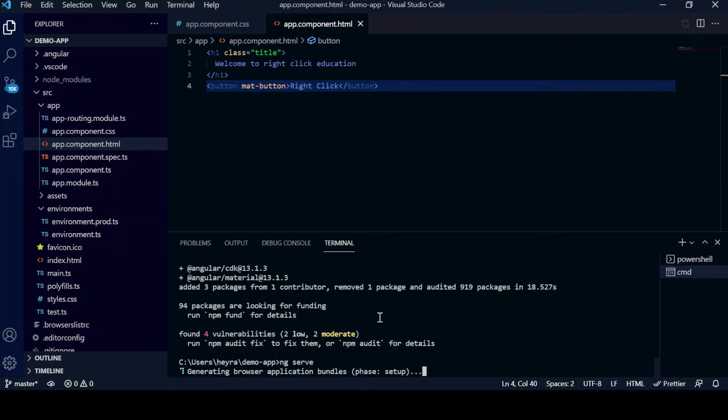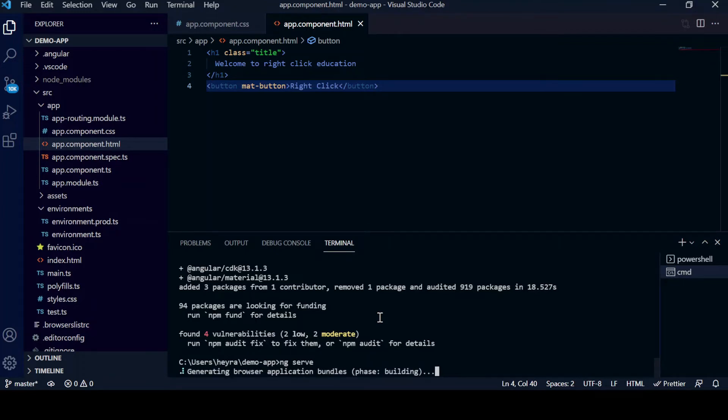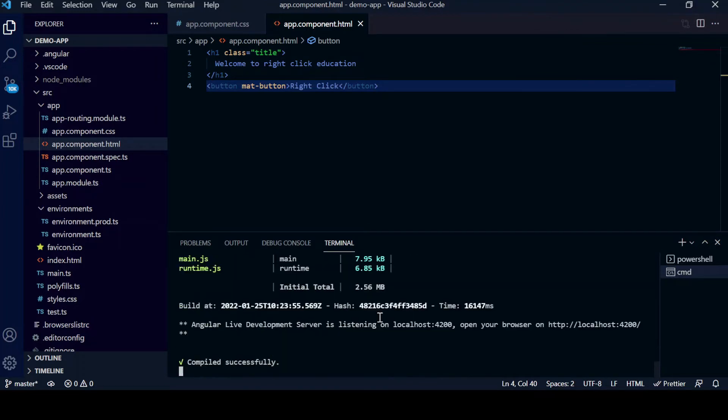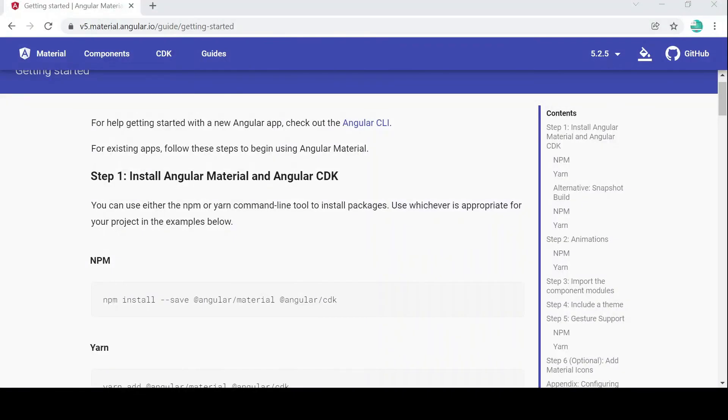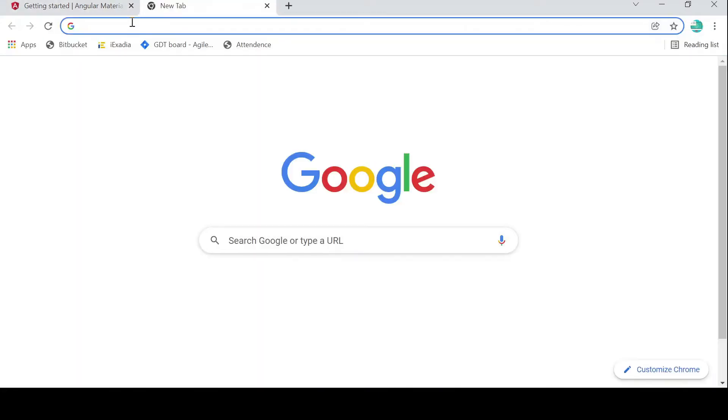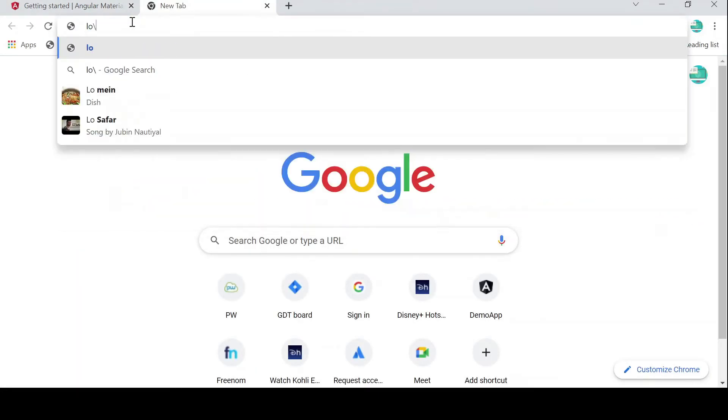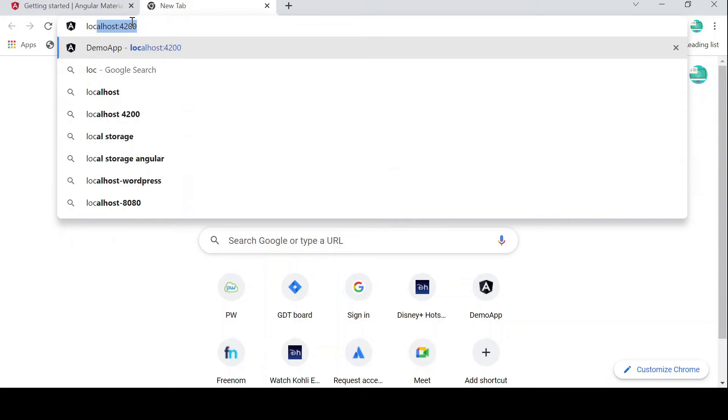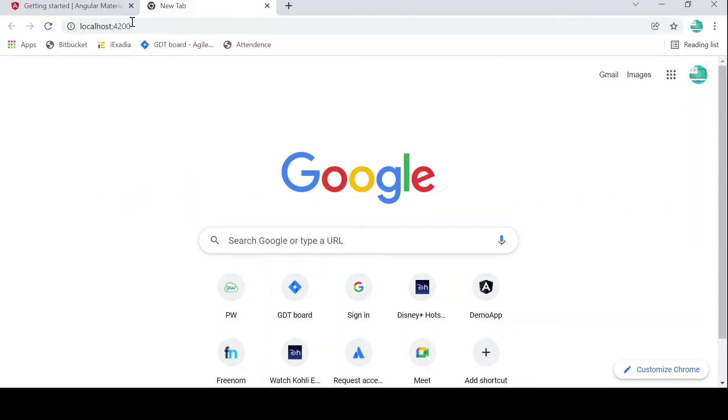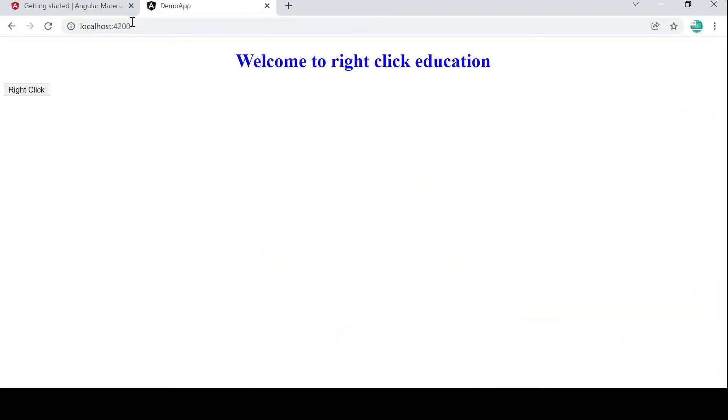You can see the application is running here. Let it run. Once the compilation finishes we will see how it looks. So now we will go to Chrome and see how it is working. Let's go on Chrome. We will put localhost:4200.